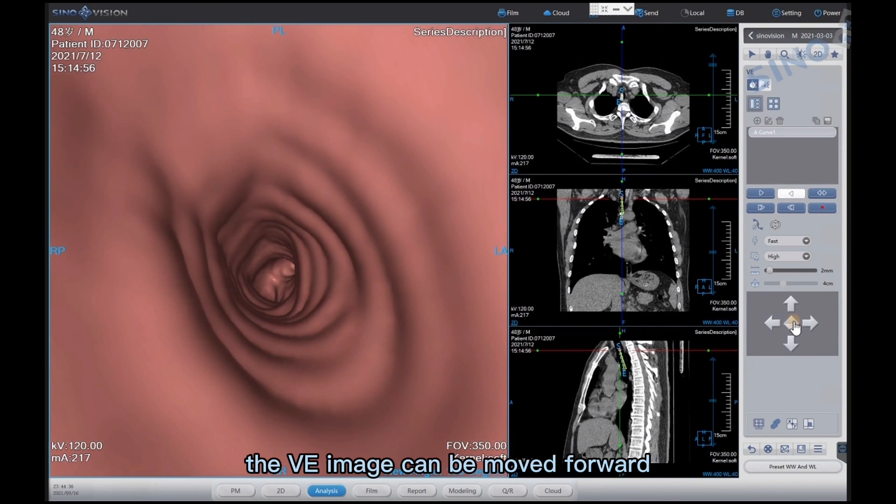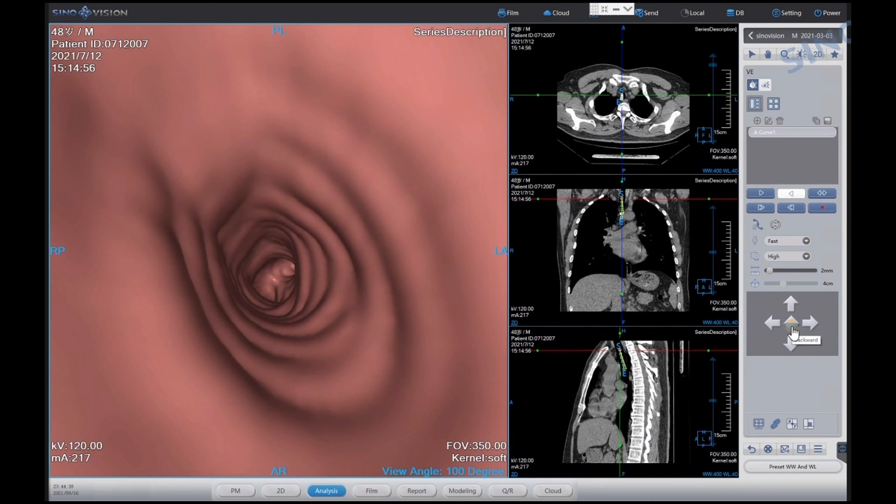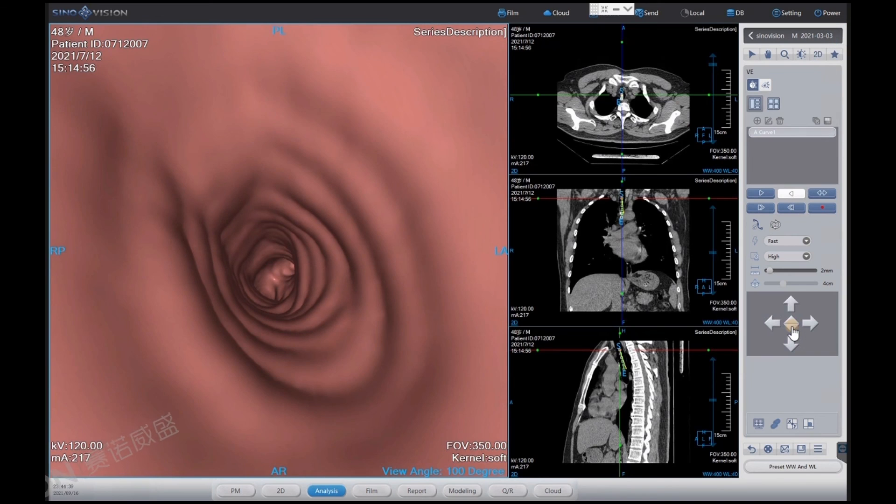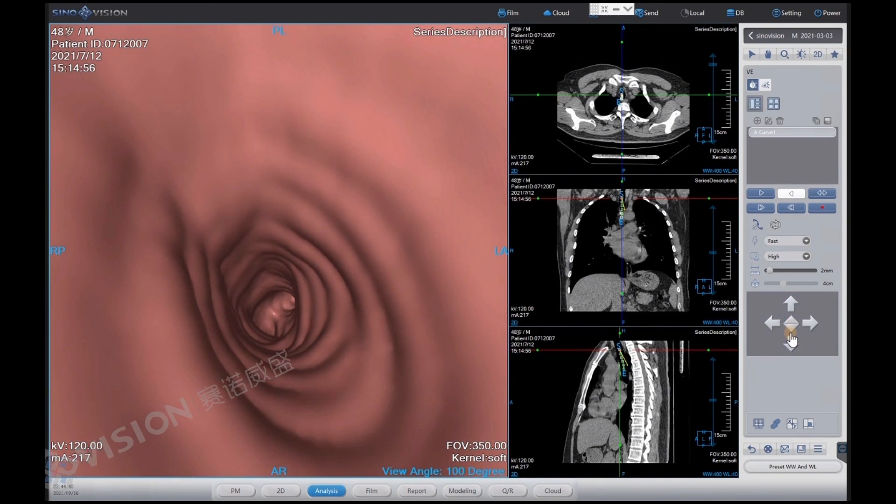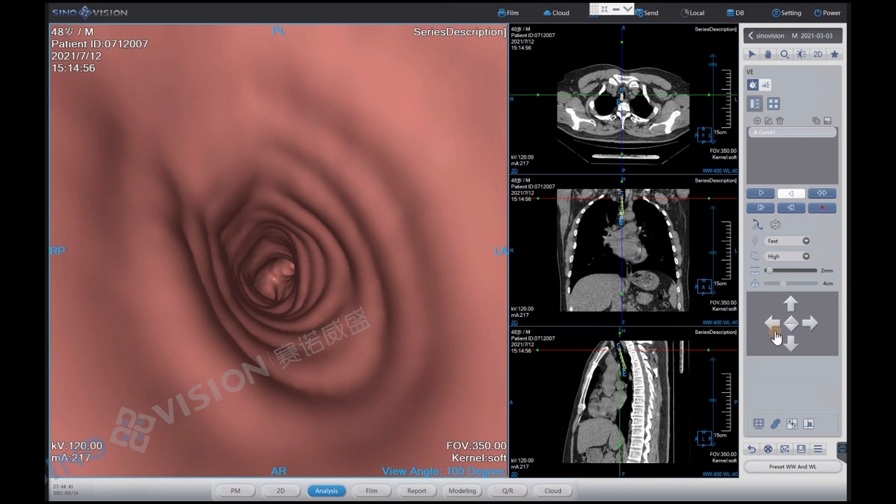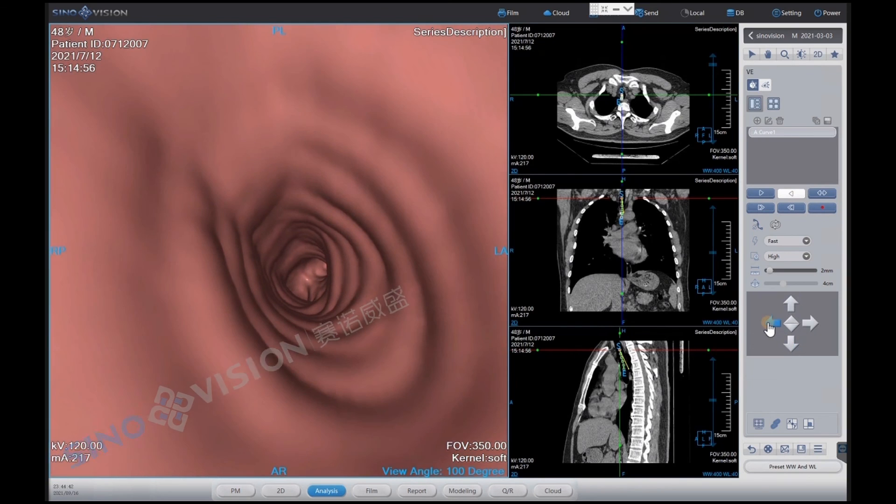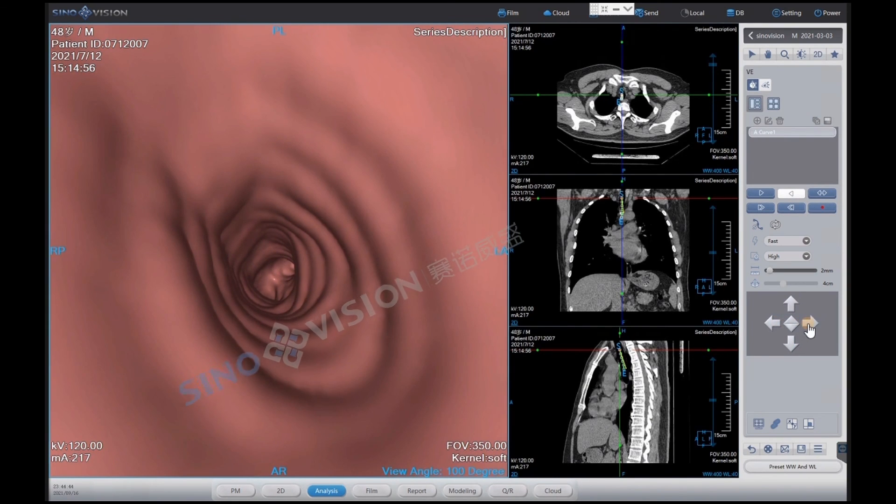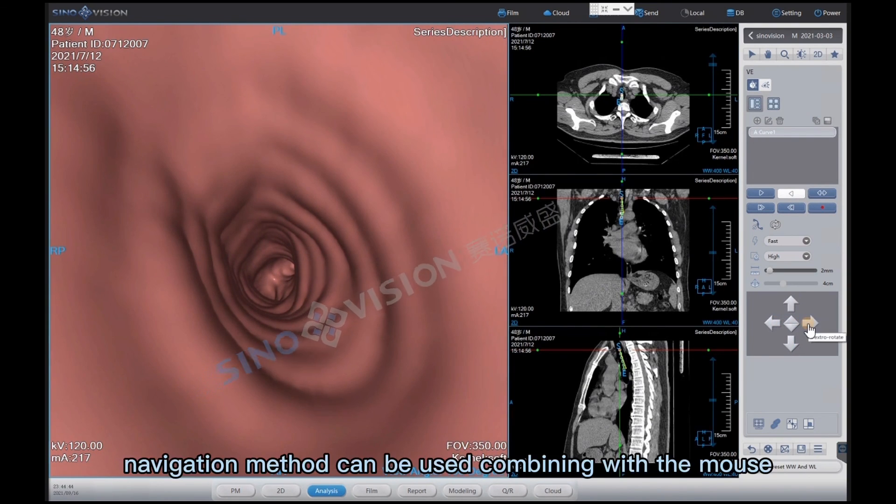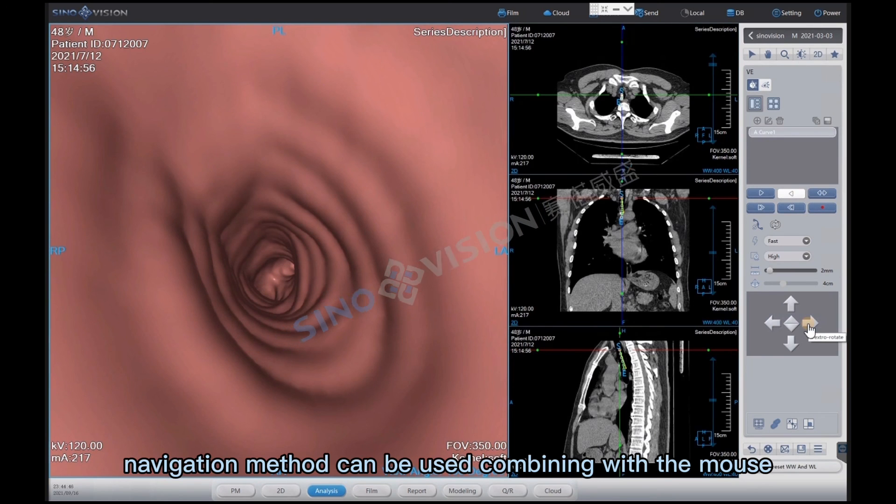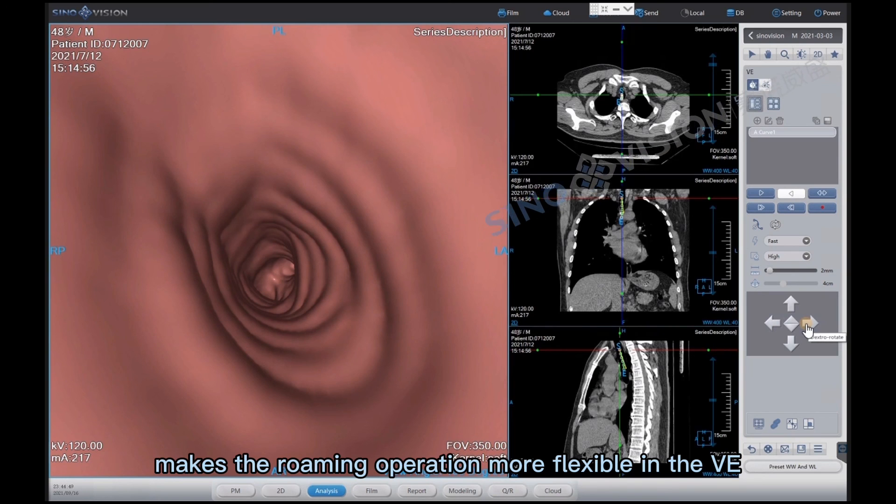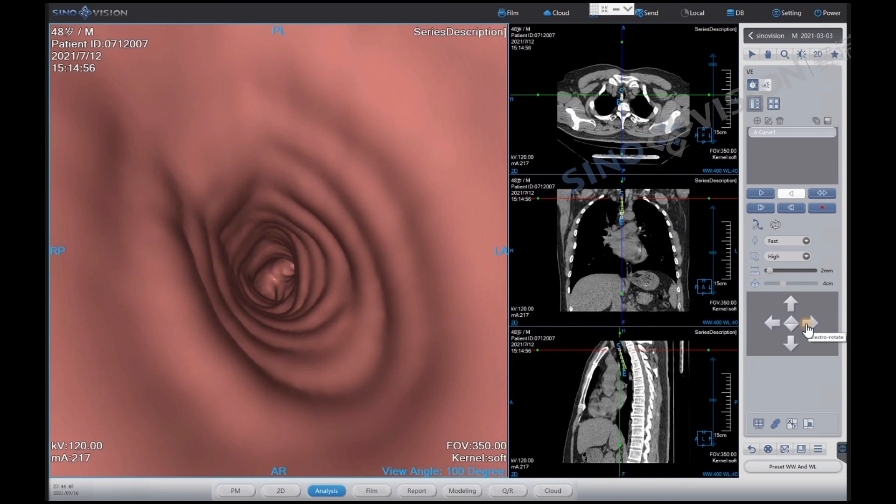Through the navigation tools, the VE image can be moved forward, backward, up, down, left, and right. This navigation method can be used combining with the mouse, which makes the roaming operation more flexible in the VE window.